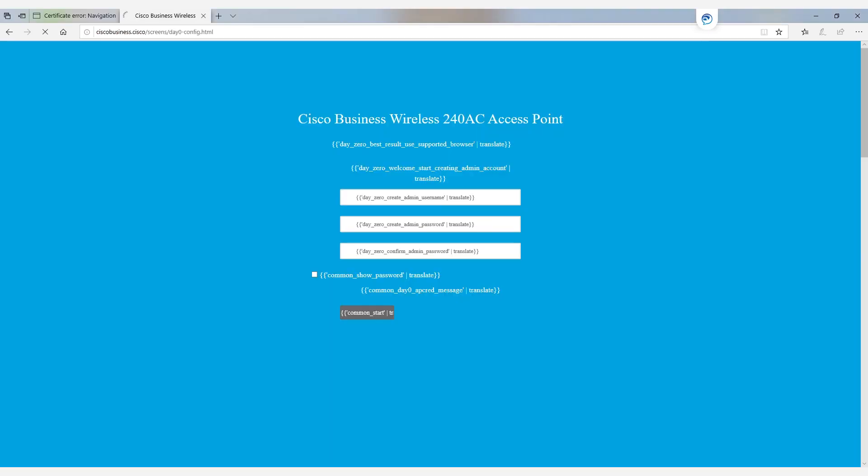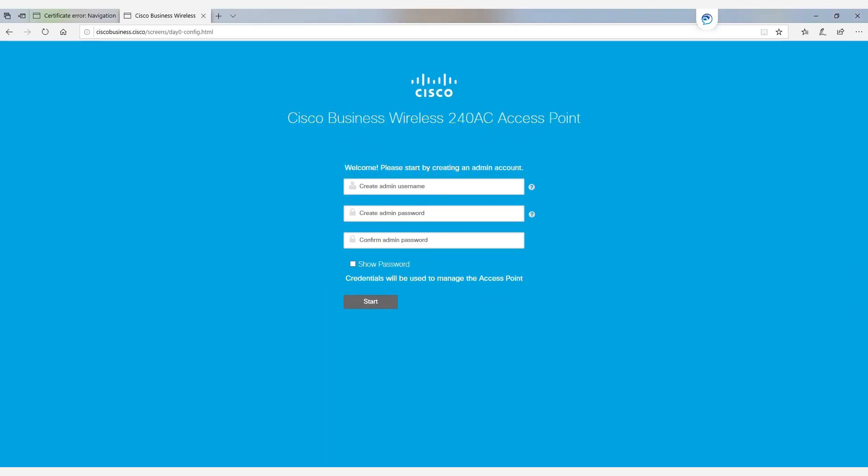From here we'll click start and see that we are connected into the Cisco Business Wireless 240AC.